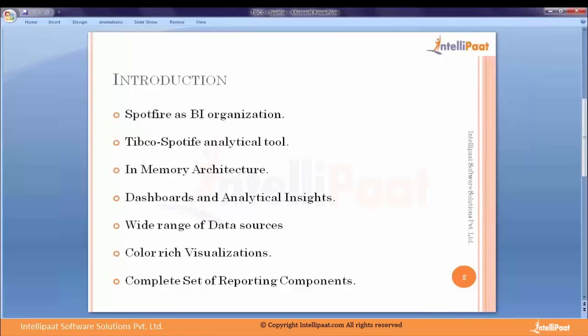This single place can be termed as a data warehouse, a data mart, or an operational data center — simply a data center. While migrating this data, the integration services vertical of BI comes into play. Integration services enable us to gather this data and put it into one place.